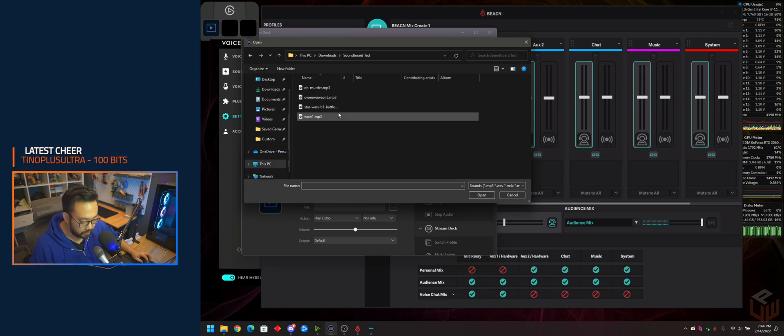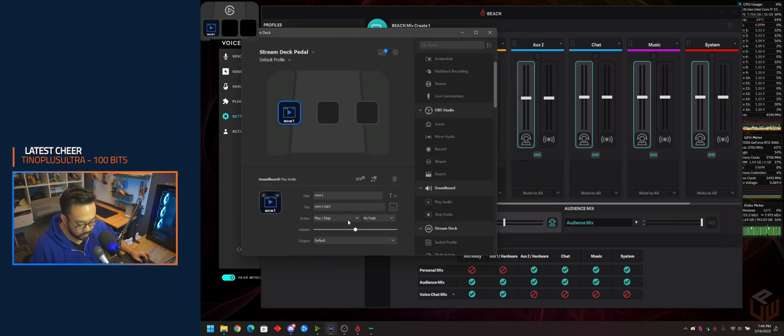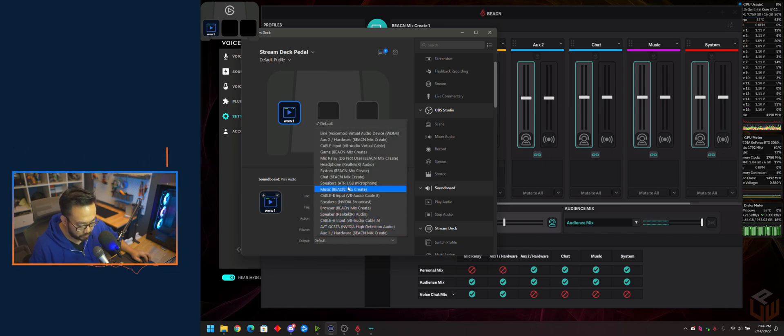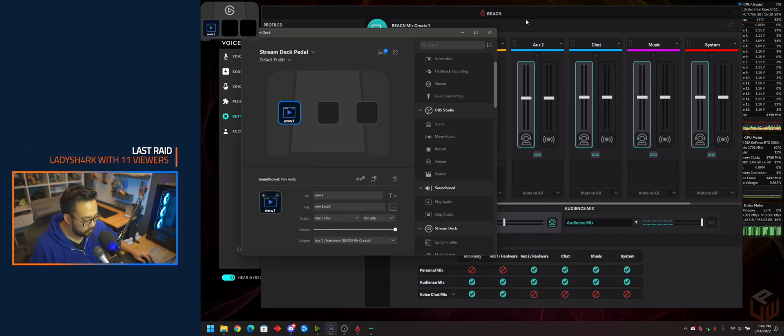Select your soundboard, bump that up a bit, then select your output. This would be Auxiliary 2.